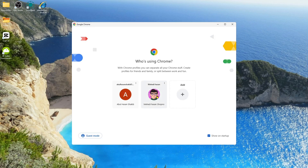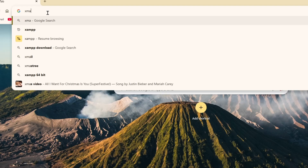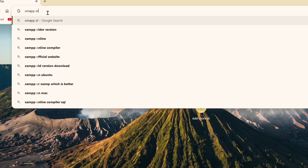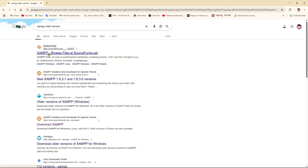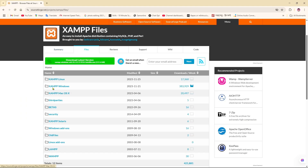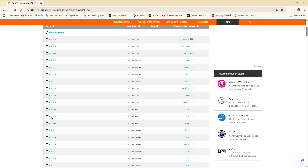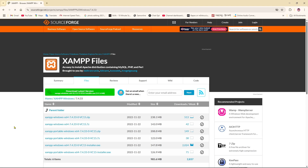Now we're going to open our Google Chrome browser and in the search bar we just need to search for 'XAMPP older version'. Click on that result and we'll get the XAMPP website. Click on it, then click on 'XAMPP for Windows', and from here we can simply select version 7.4.33.